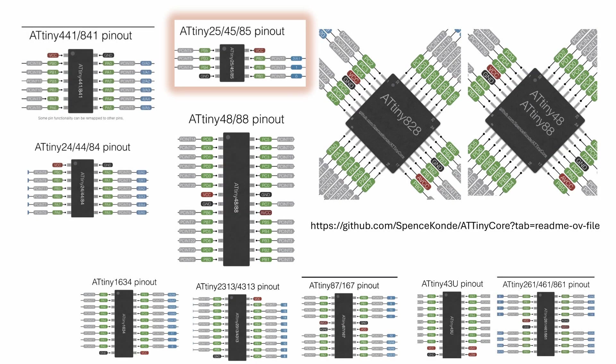In this video I'm using the ATtiny85 but the same techniques can be used to program other microprocessors using the Flipper Zero. Let's get started!